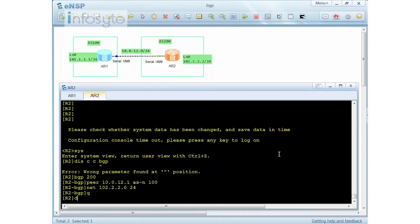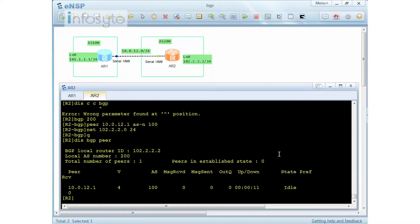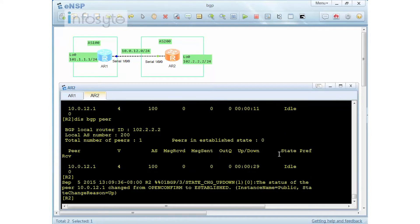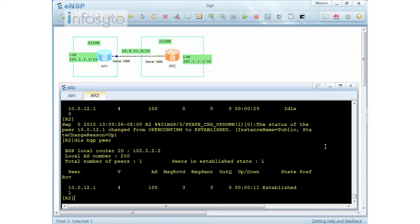When I do a display BGP peer, the status shows as idle. As we know from the concept, it will go from idle to connect, to open send, open confirm, and then established. Anything other than established means the peering is not confirmed. After a while, the status changes from open confirm to established. If I do a display BGP peer, you can see it is now established.